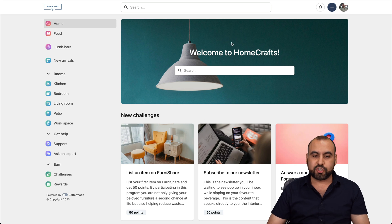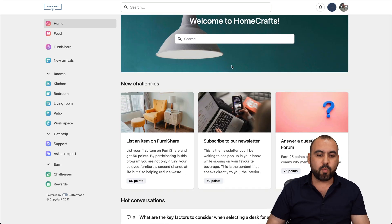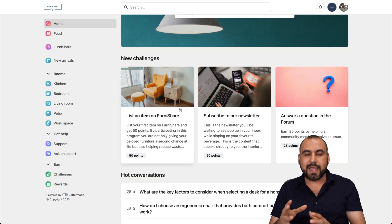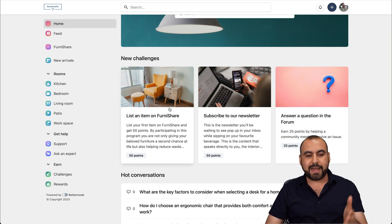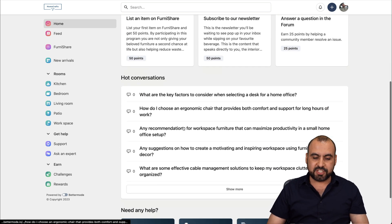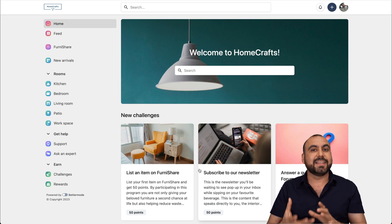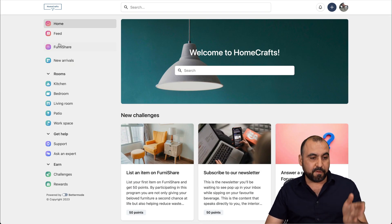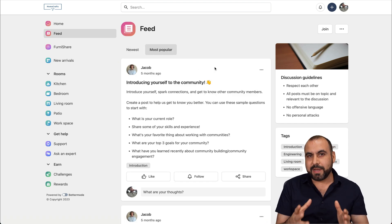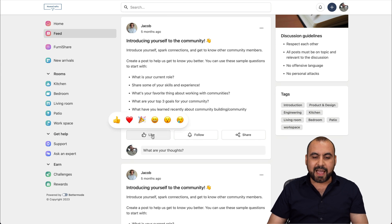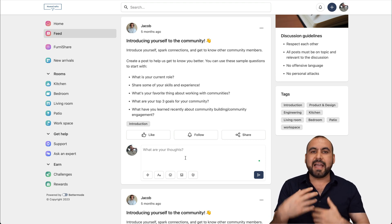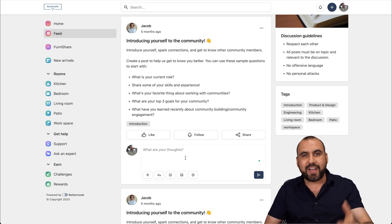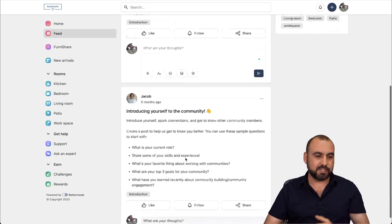You can have something like this or even better or customize it. For example, in this home section, we have our search bar on the top so we can search around this community. We have the new challenges, which are kind of like posts that you can create and just give feedback, show some new things that you've created. Hot conversation section, need any help section, and you can disable these and enable and customize it to your liking.